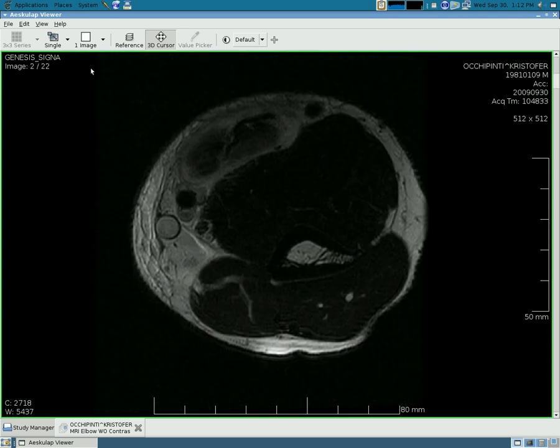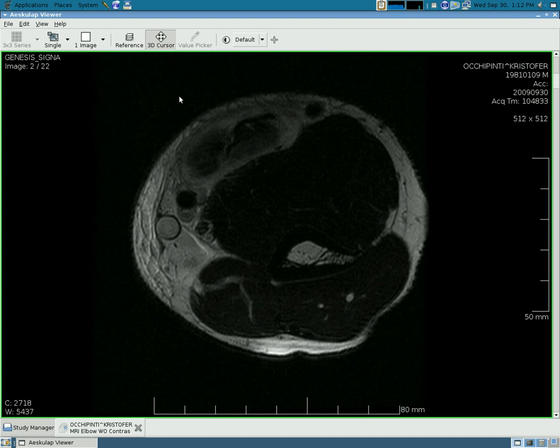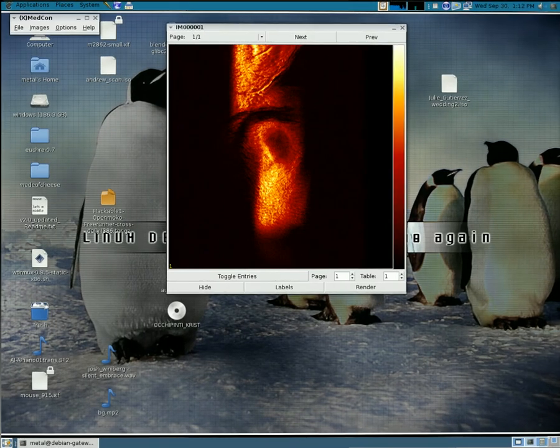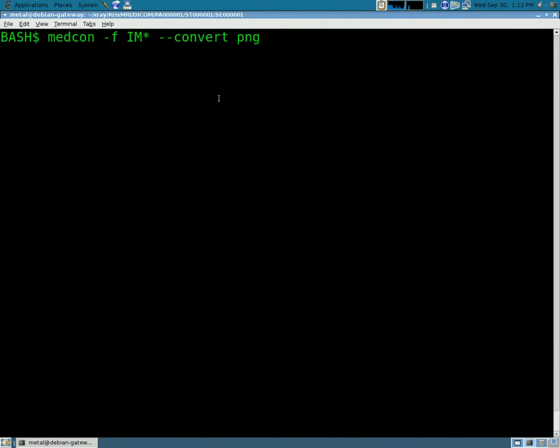Now, for those of you who are more advanced users and want to get into this part, I have the first program I showed you. This one here is called XMedCom. It's the graphic user interface for MedCon. MedCon is a command line interface for converting these medical images to other formats.